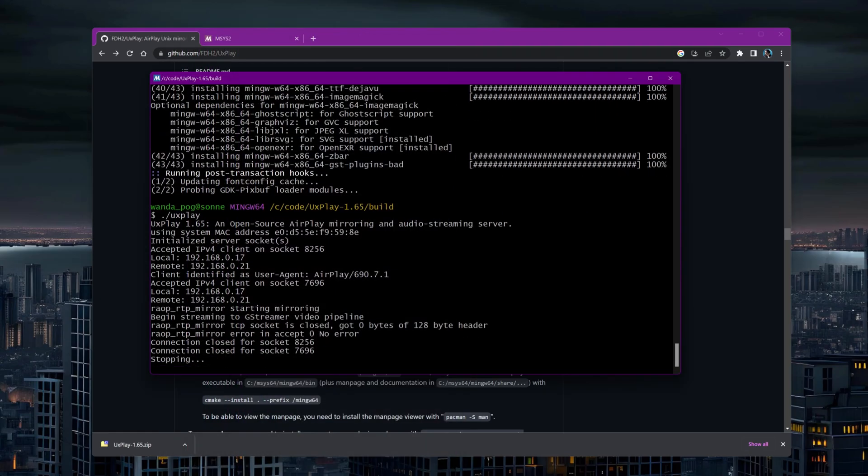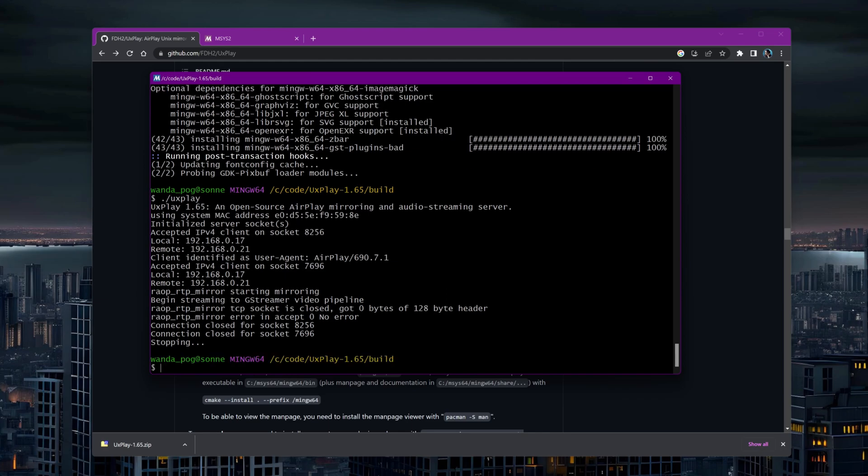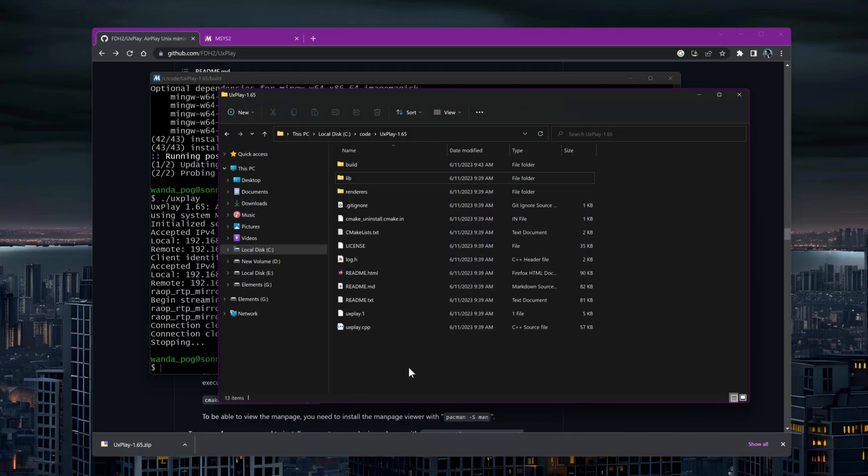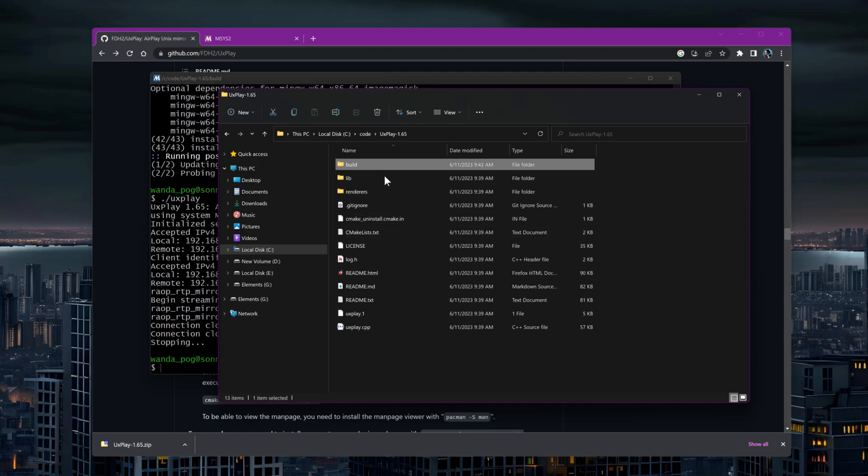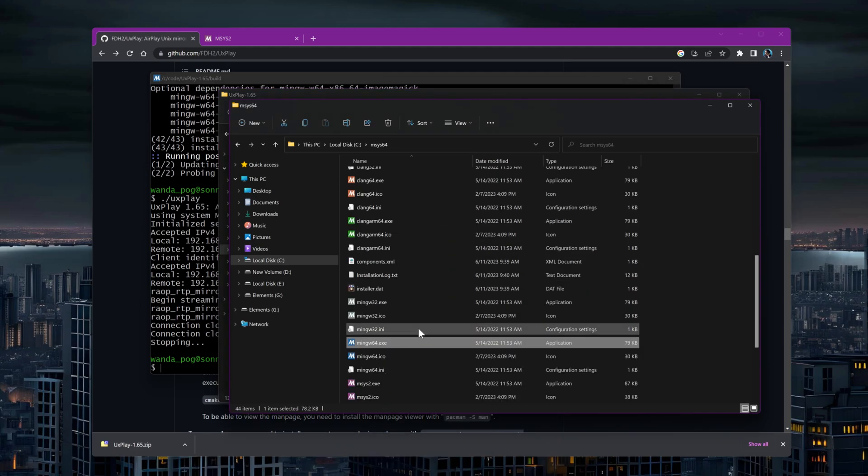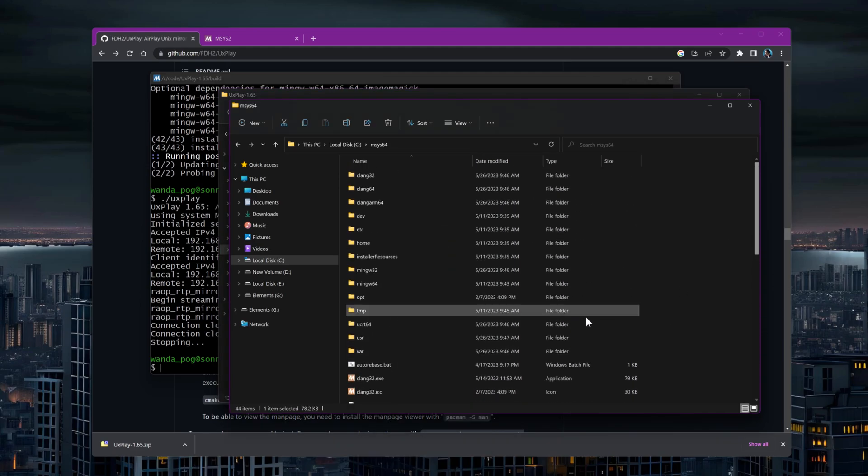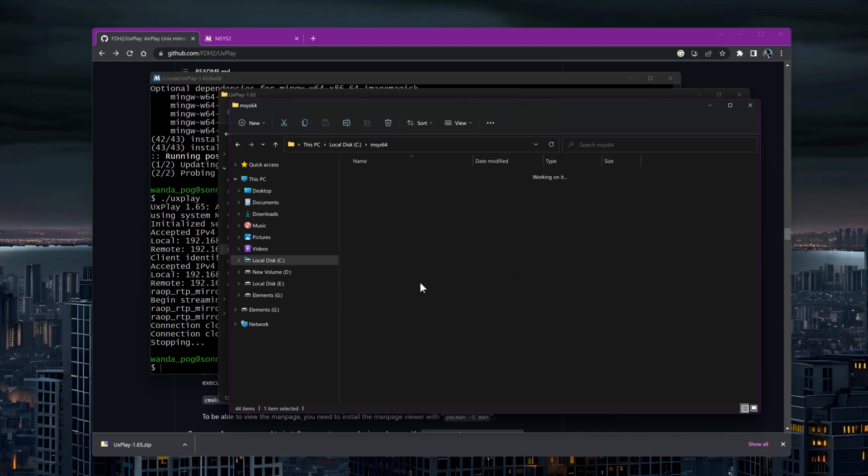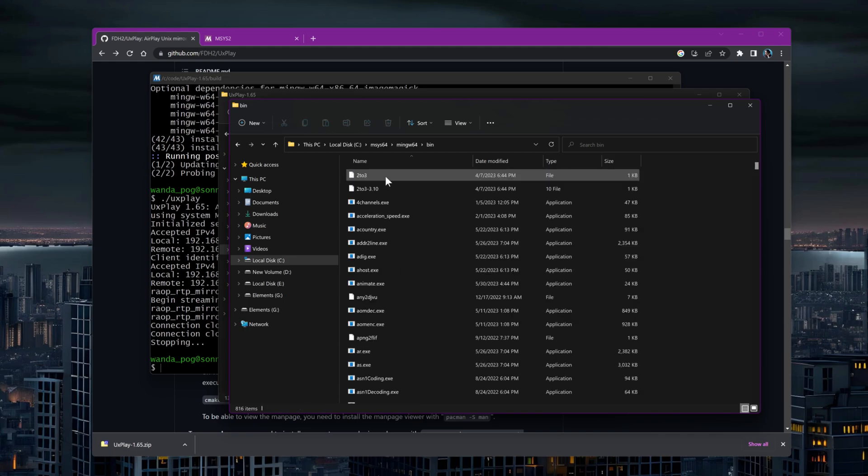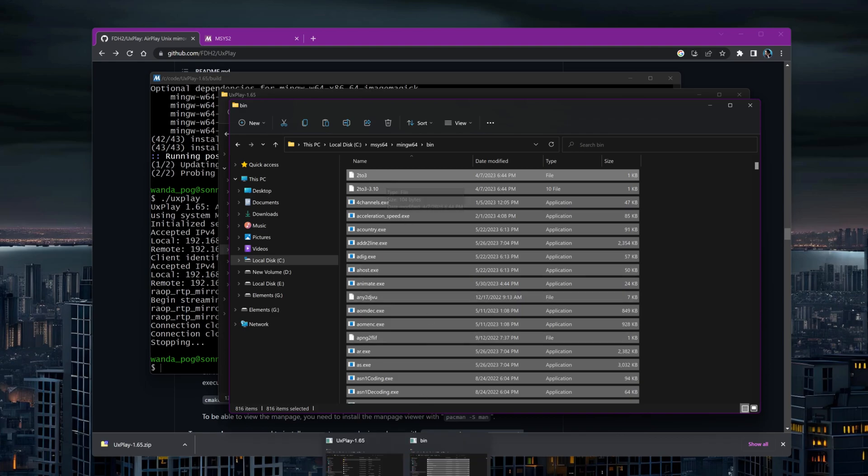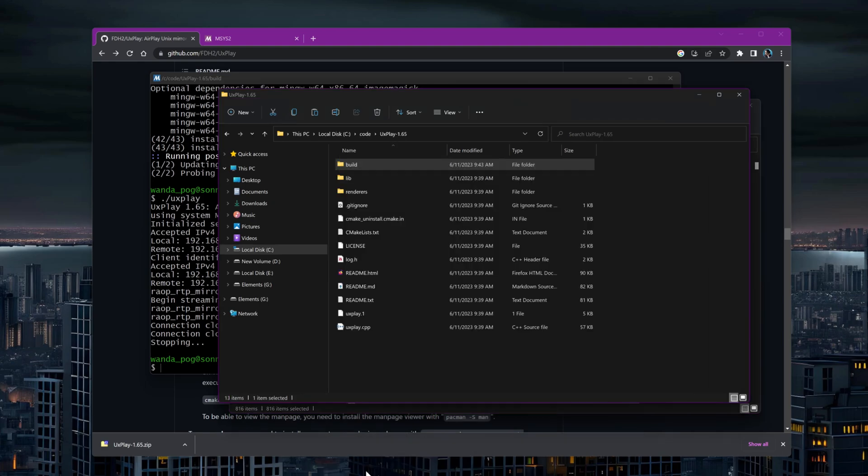If you want a standalone build that can be used on another PC or shared with a friend, follow this step. Copy the contents of the bin and lib folders from the MSYS2 installation to the corresponding locations in your build folder. This will ensure that all necessary files are included in your standalone build.